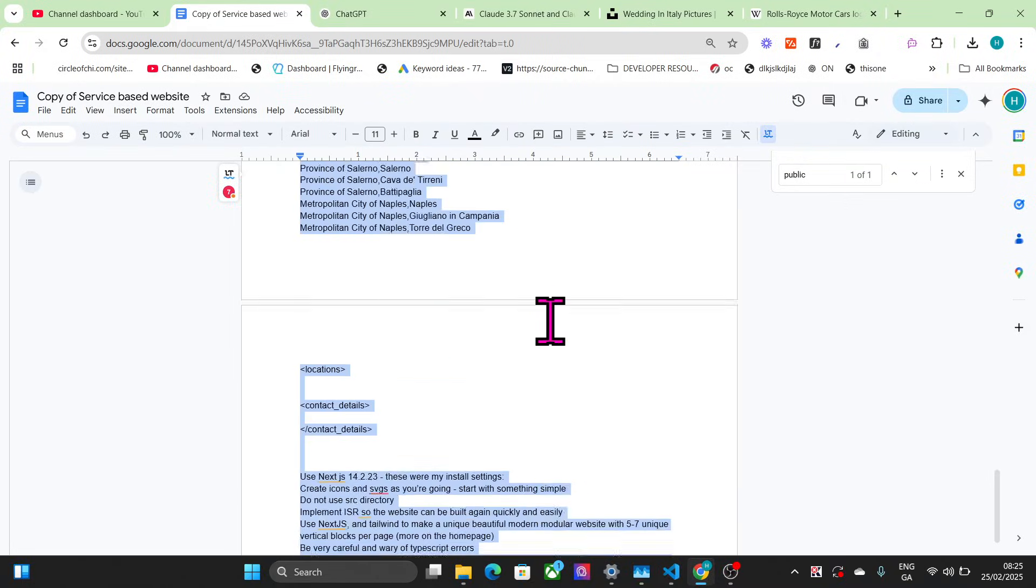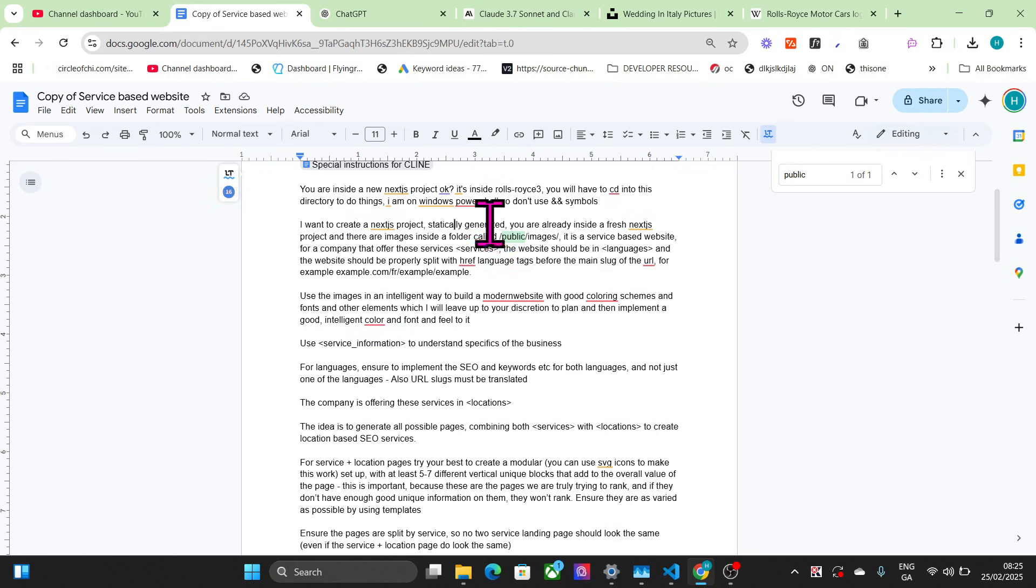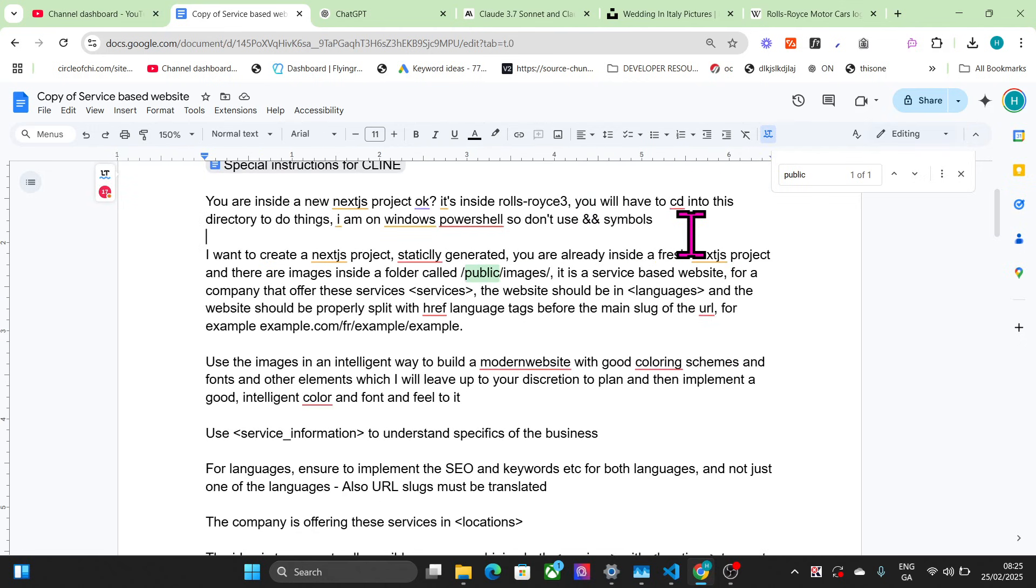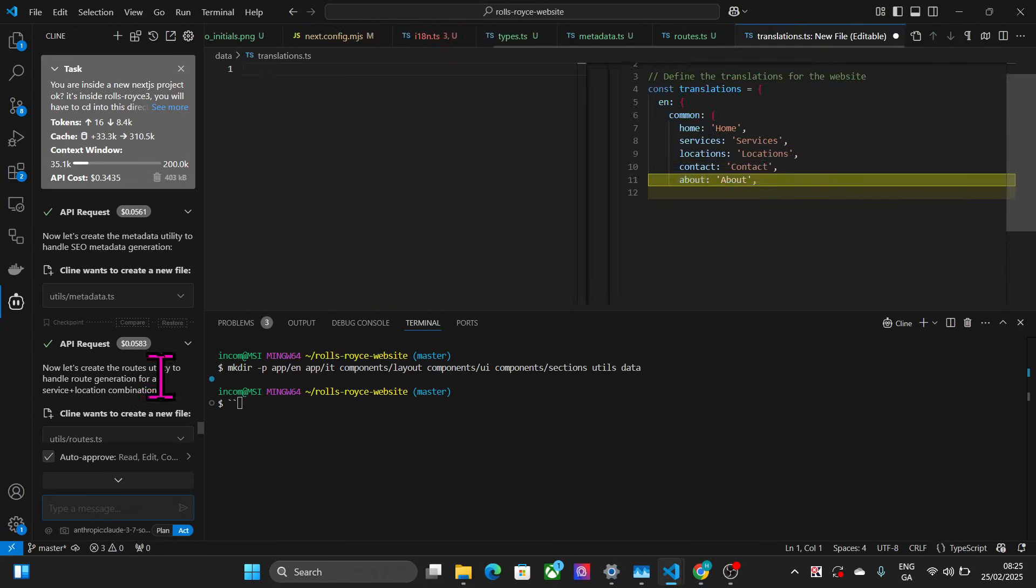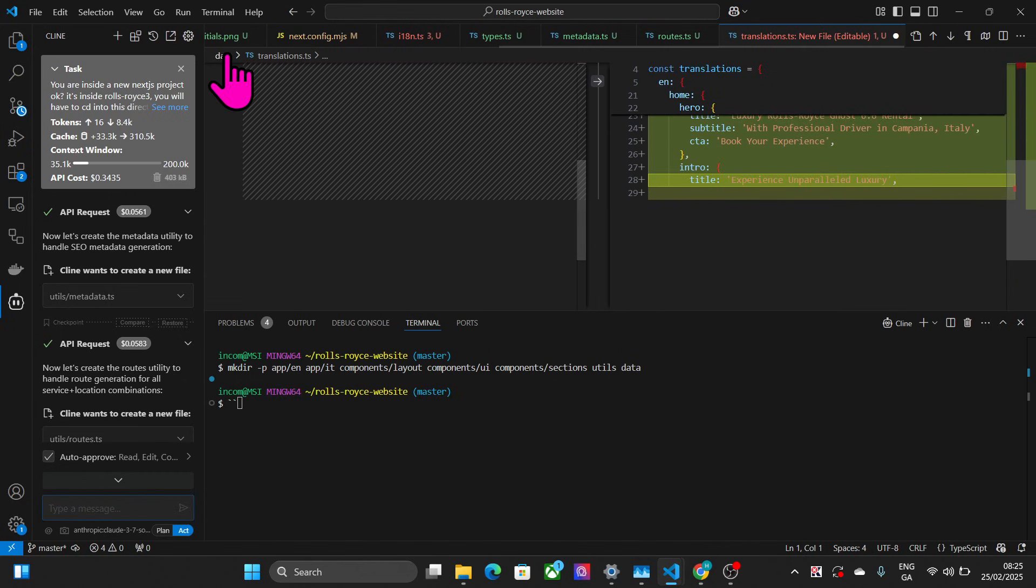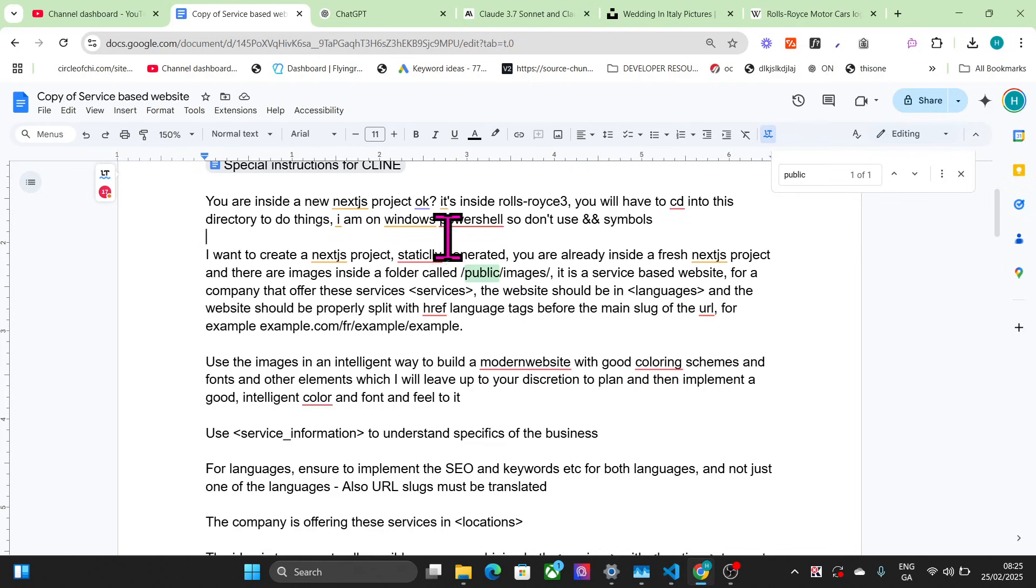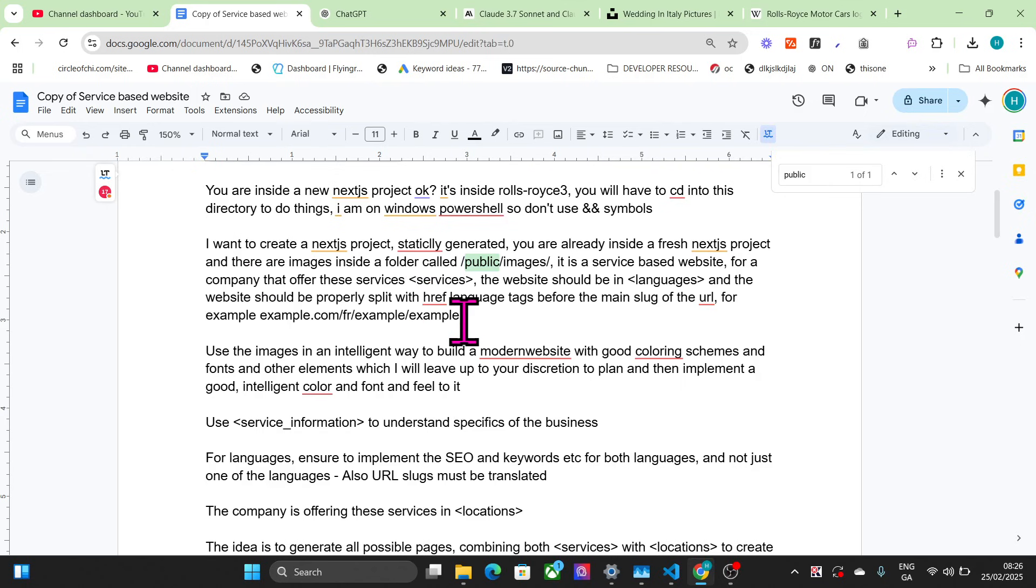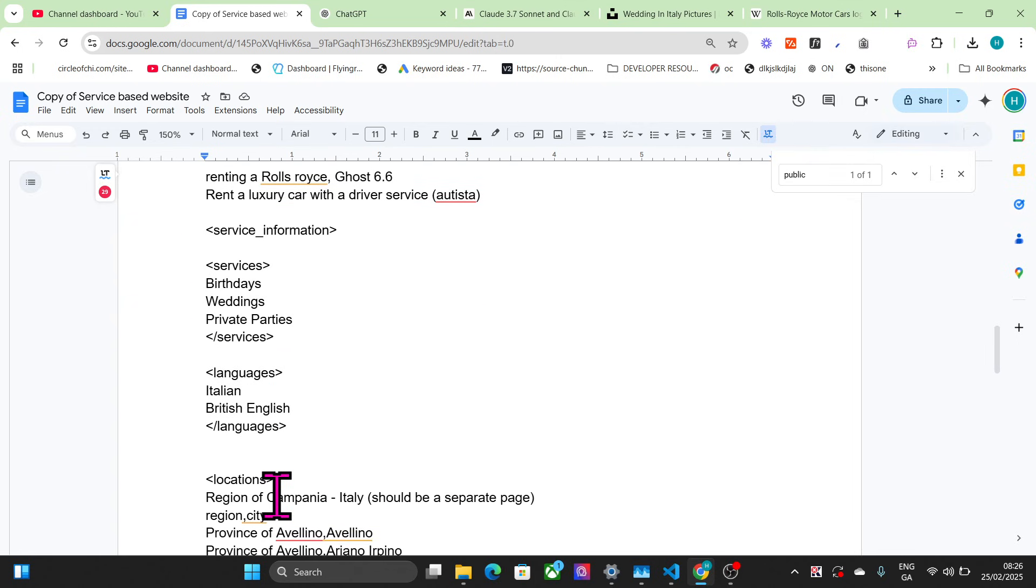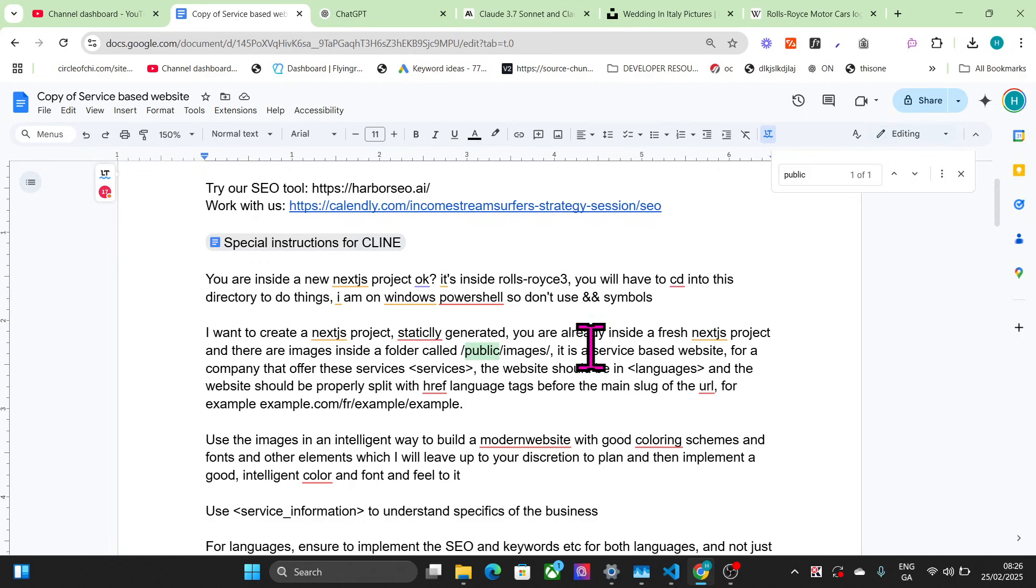Let's quickly go through this prompt while it's doing that. You're inside a new Next.js project - you'll have to cd into this directory to do things. I'm on Windows PowerShell so don't use && symbols. I want to create a Next.js project statically generated. You are already inside a fresh Next.js project. There are images inside a folder called /public/images. It is a service-based website for a company that offers these services. This is a universal prompt that you can change any of this information for what you are trying to make. Yes, you can find this prompt completely for free with no strings attached in the description of this video.